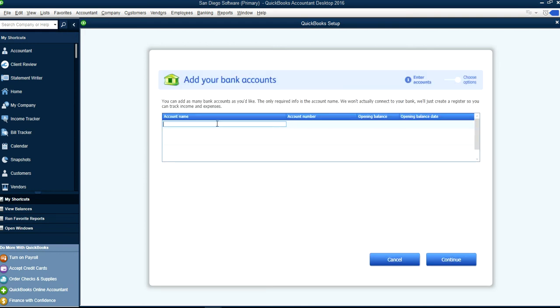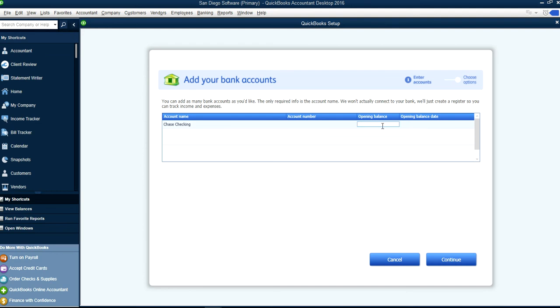Just put in your account name, let's say Chase Checking, and if we have account number you can enter the account number. Don't put the opening balance if you don't want to, or you can do it manually later on. I just want to create a Chase account.